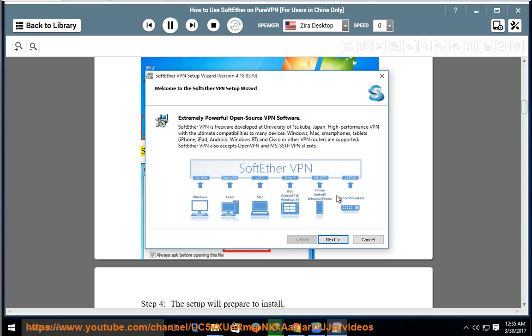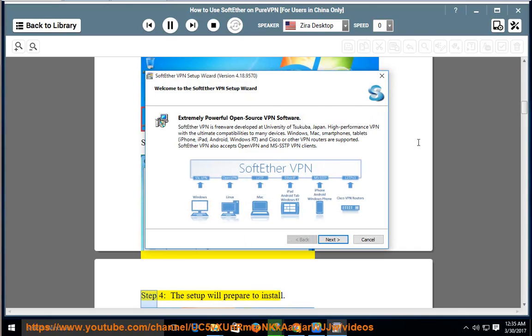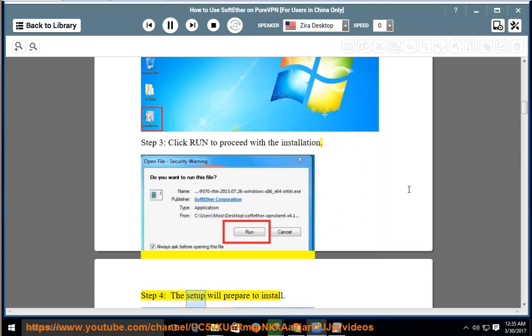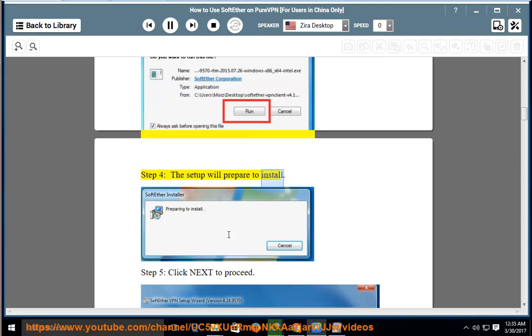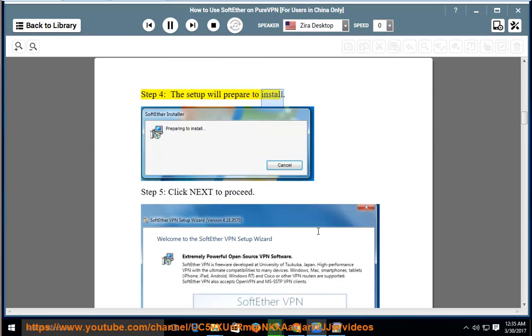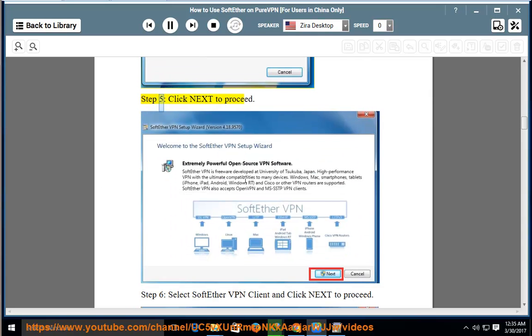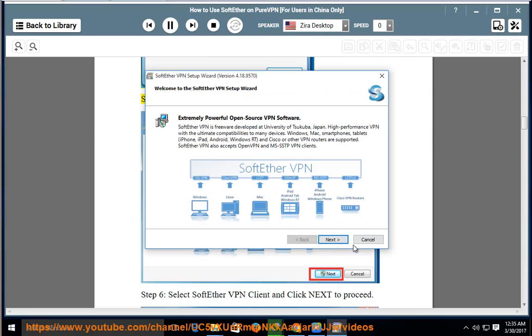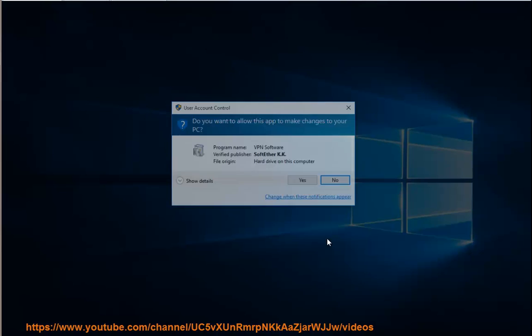Step 3: Click Run to proceed with the installation. Step 4: The setup will prepare to install. Step 5: Click Next to proceed.